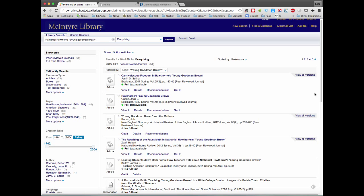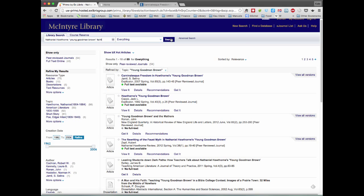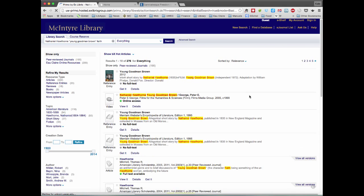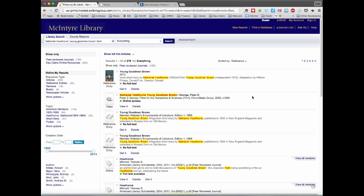Now another thing to consider is whether the search is detailed enough. So I'm going to add another word. I'm going to add faith, which is the name of a character, as well as a concept in the story. And when I do that, I'm further refining my search.